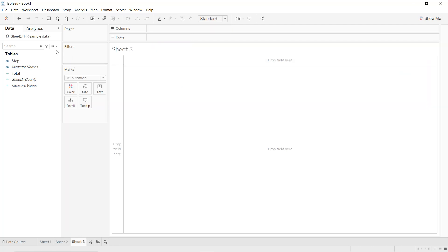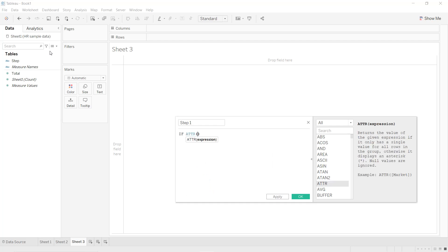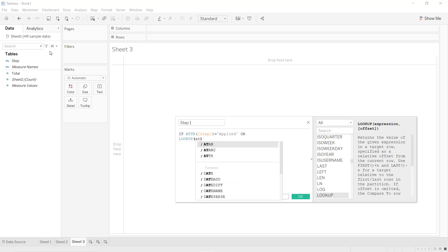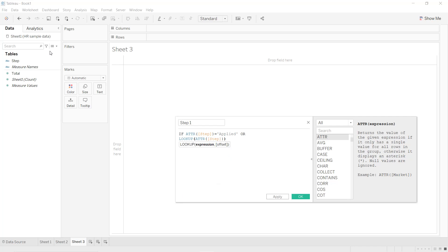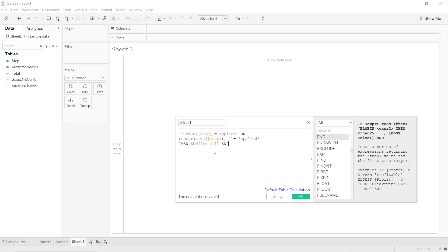For the third technique, click on a new worksheet. Click the down icon and create a calculated field. Call the first one Step Number One. Use the ATTR function and set Step equals to Applied, or use the LOOKUP function to select the previous value — ATTR(Step) with offset minus one equals Applied — then return Sum of Total.